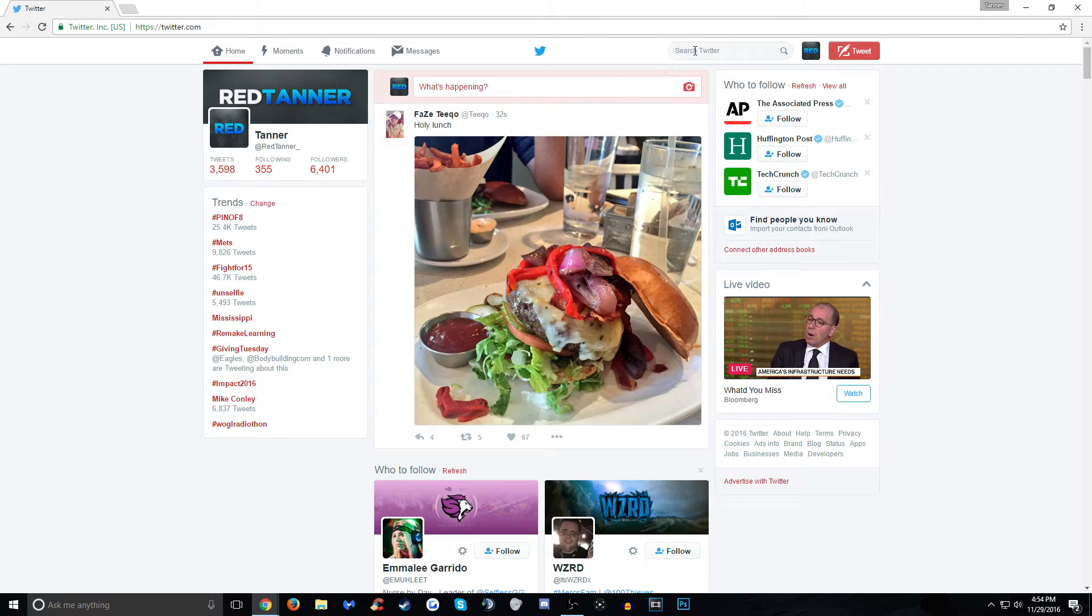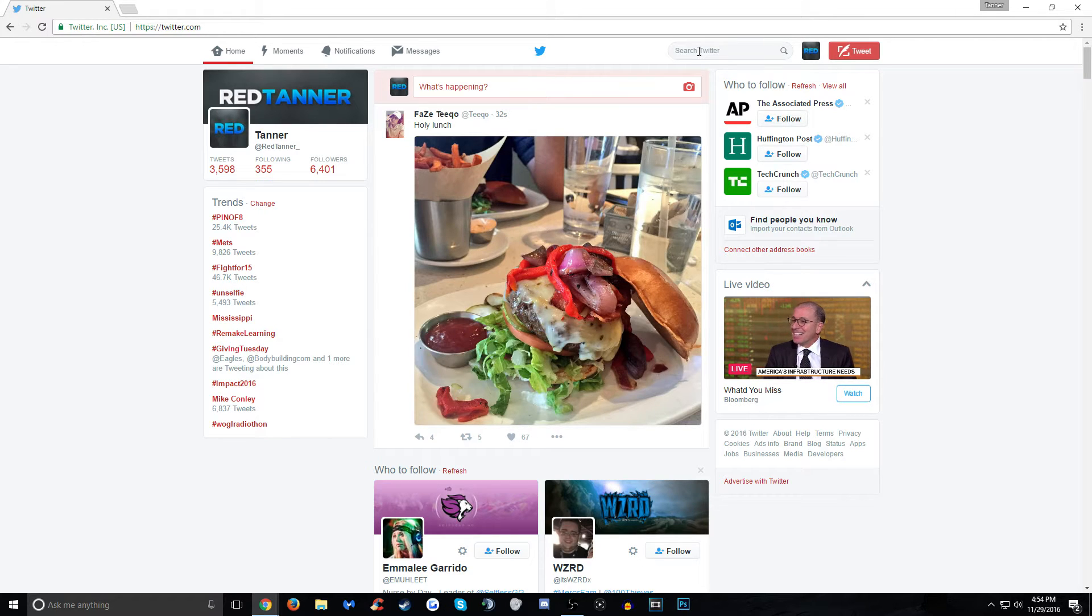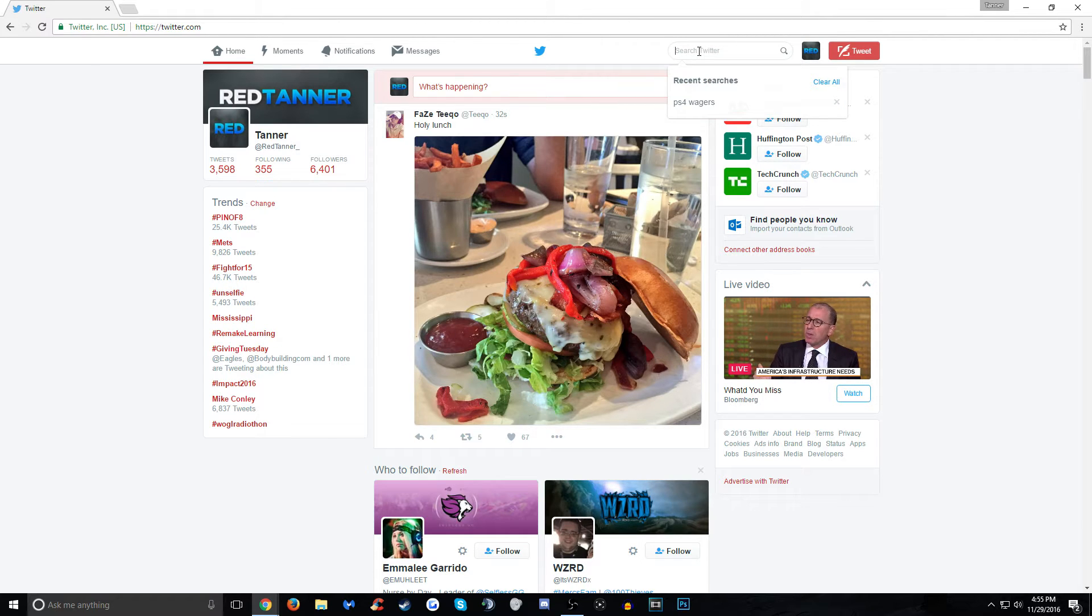All right guys. Now, if you head up onto this bar in the top of your screen right here, basically, this is going to do a keyword search into all tweets on Twitter. So this is going to be really useful. You can do a lot of things with this.